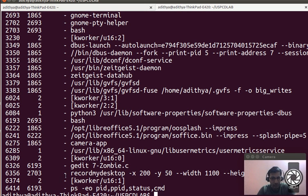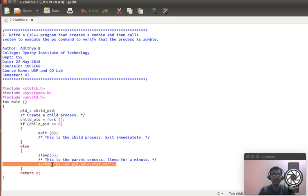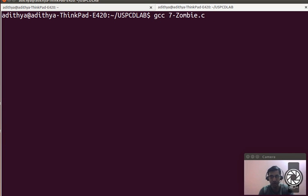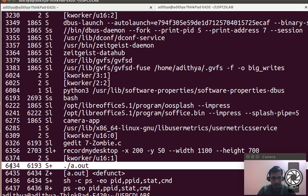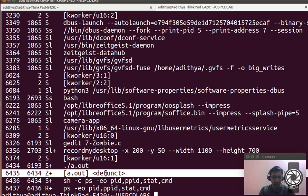Now getting back to the program — after creating the zombie process we list all processes in the system to check for a zombie. Let's execute: gcc seventh_zombie.c, which produces an a.out file. Running it, the process listing appears and you can see an entry for ./a.out. It created a child process, and that child process is marked as defunct with status Z+ — indicating it is a zombie process.